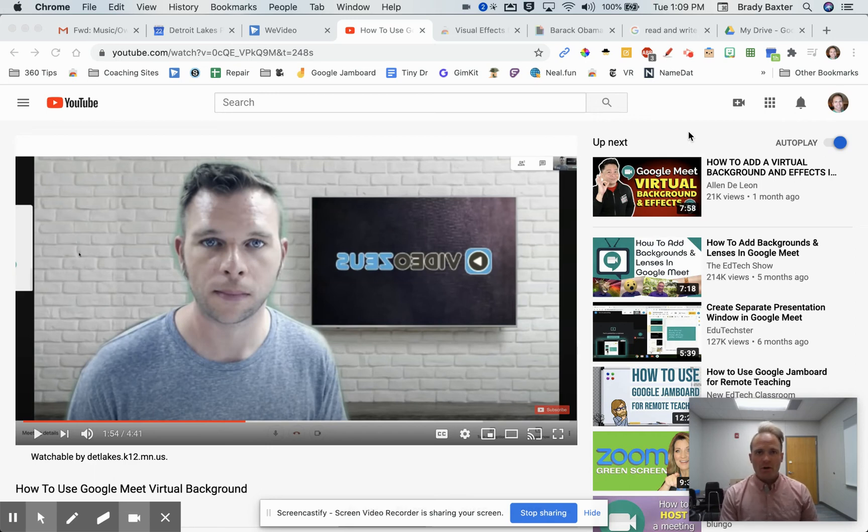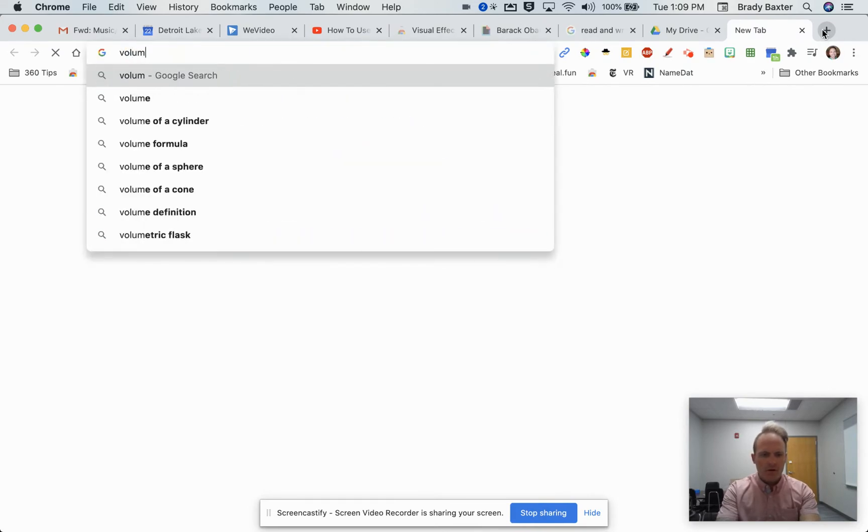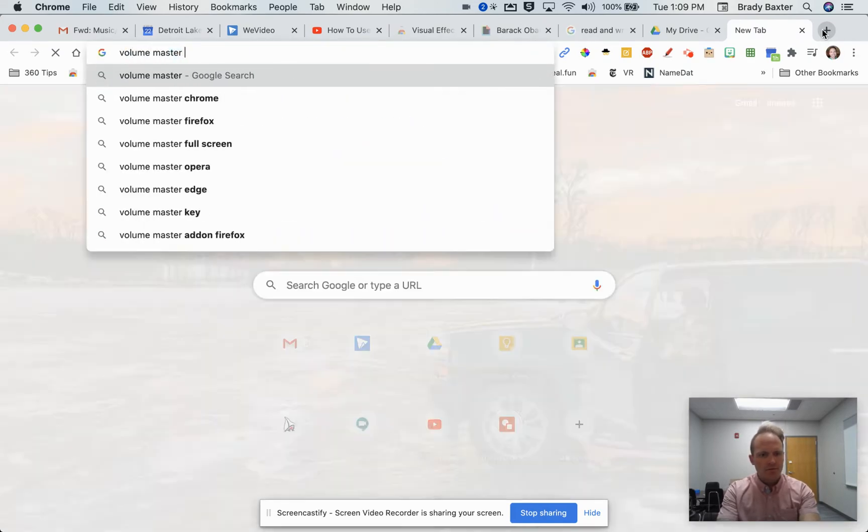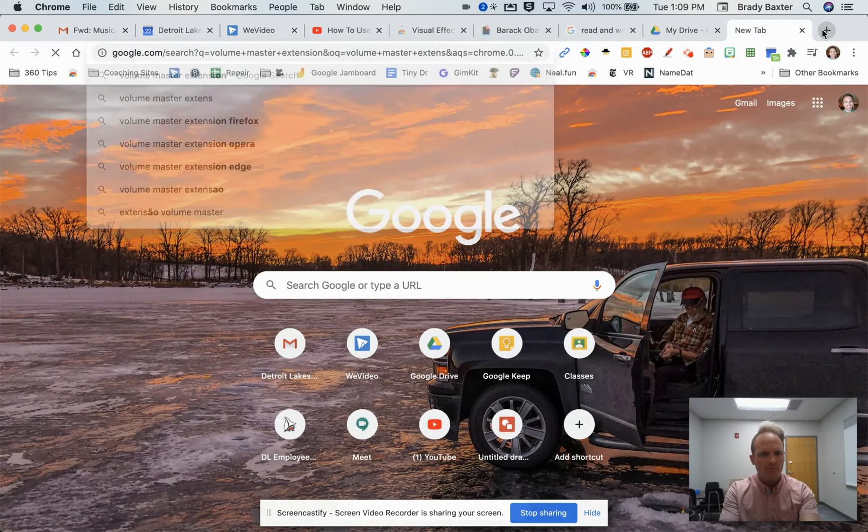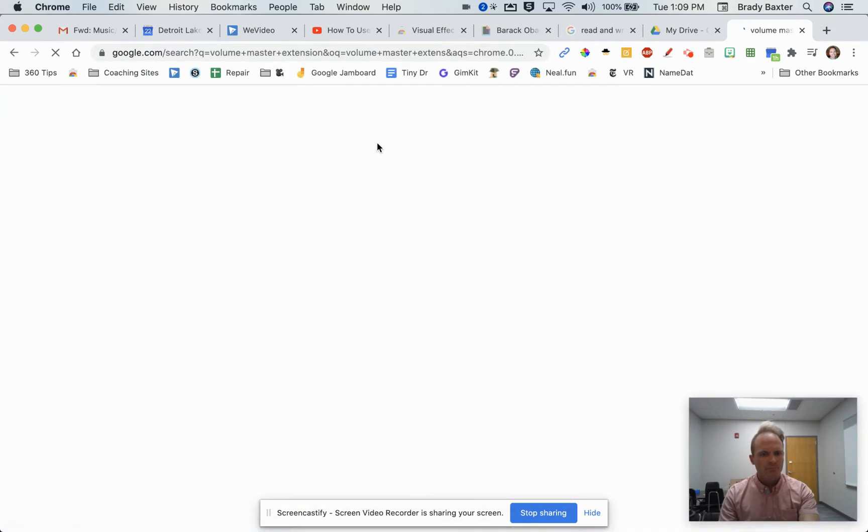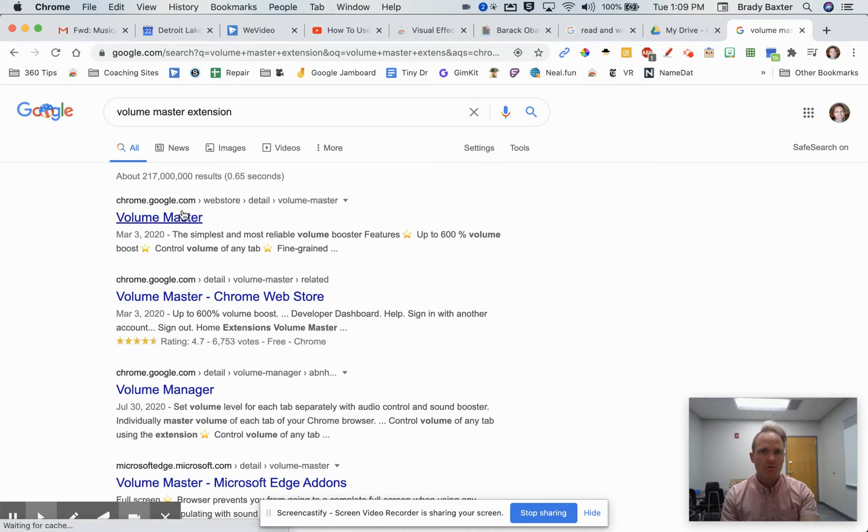To use the Volume Master Extension, type in 'Volume Master Extension' in your search. You need to be in Google Chrome when you do this. Make sure you are using the Google Chrome web browser.